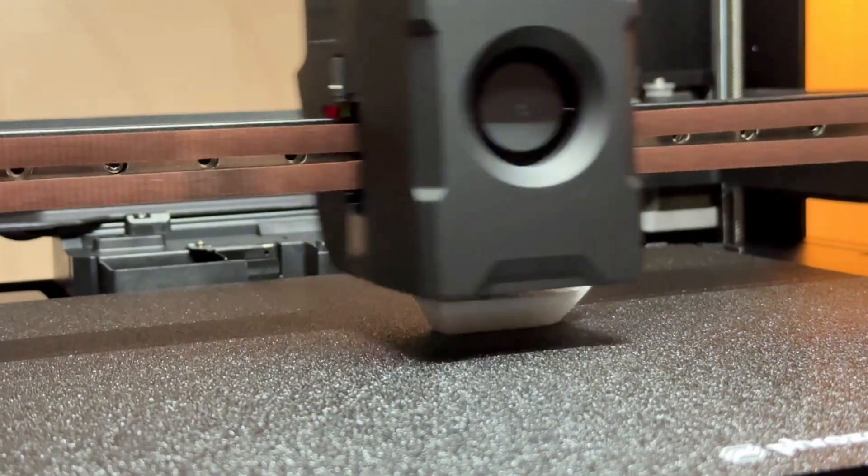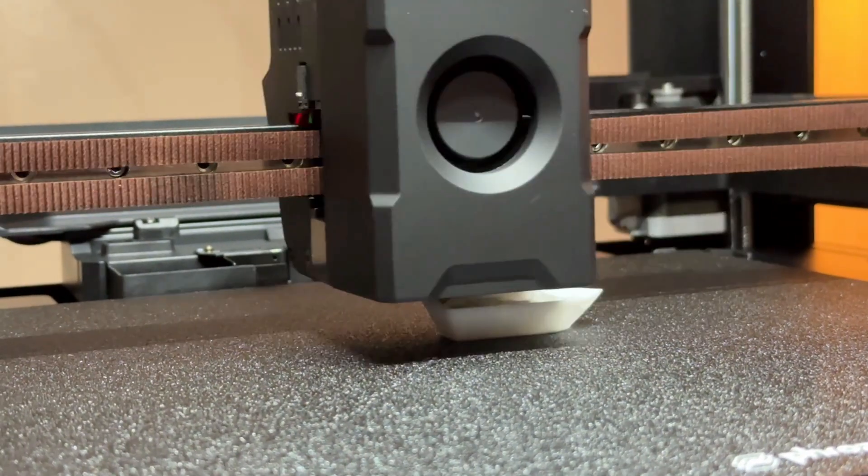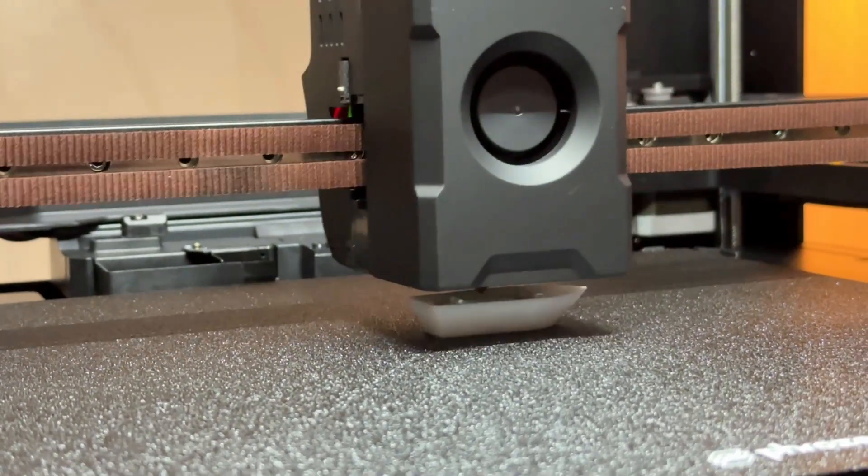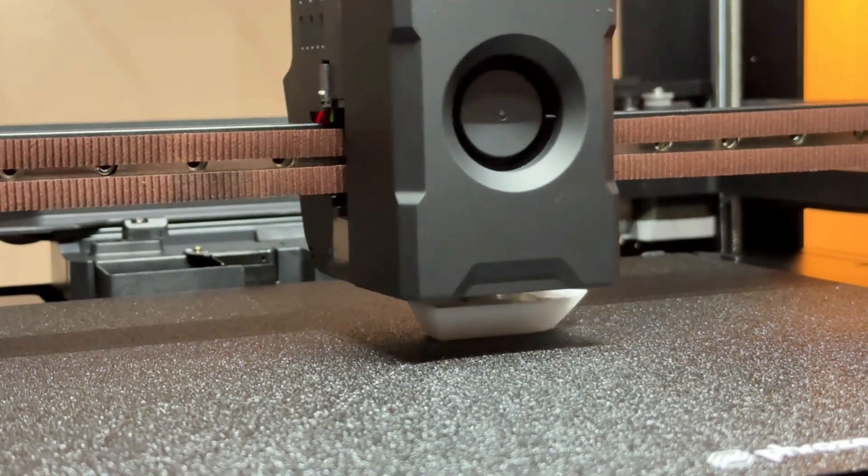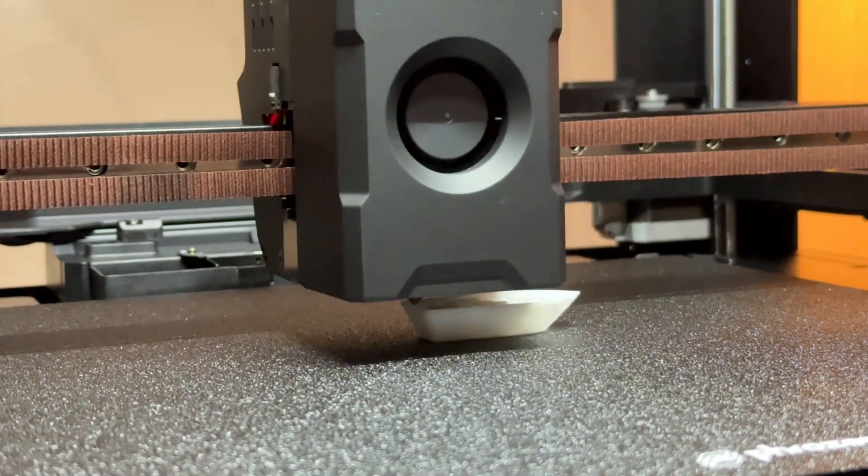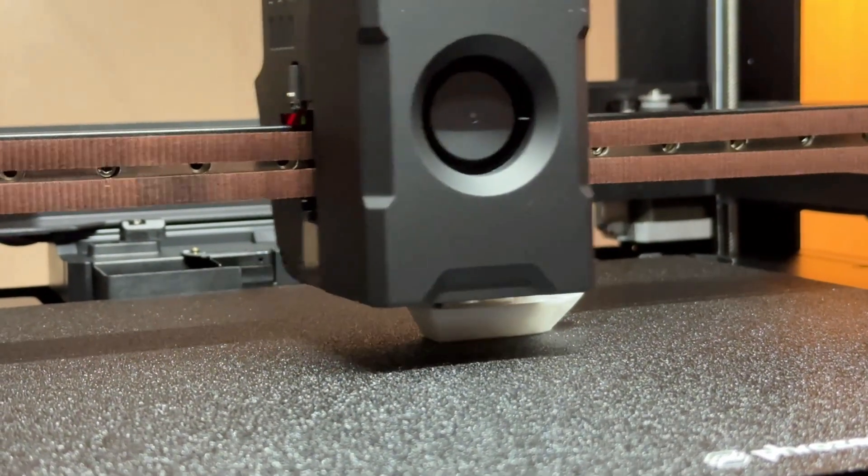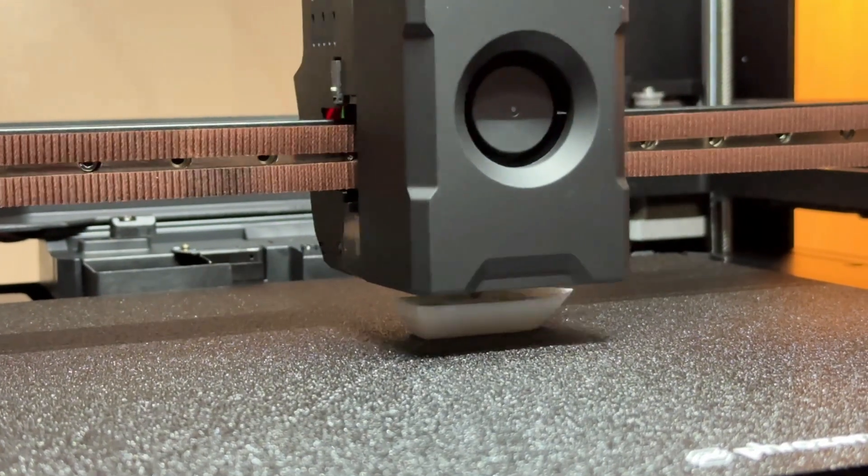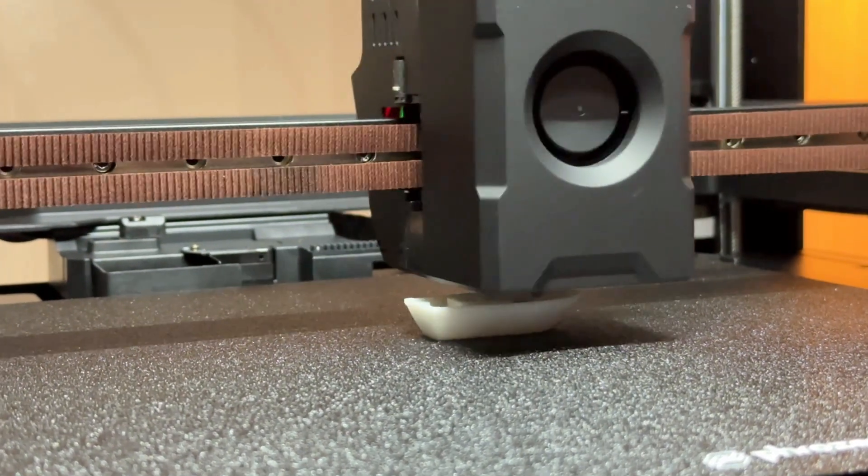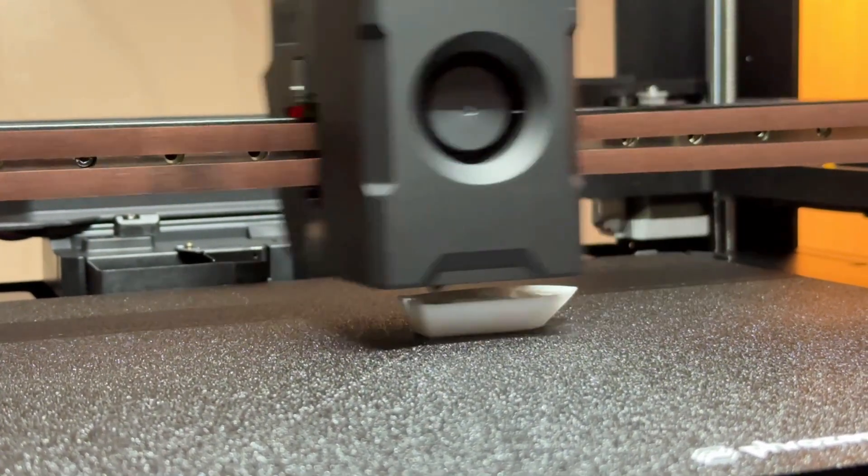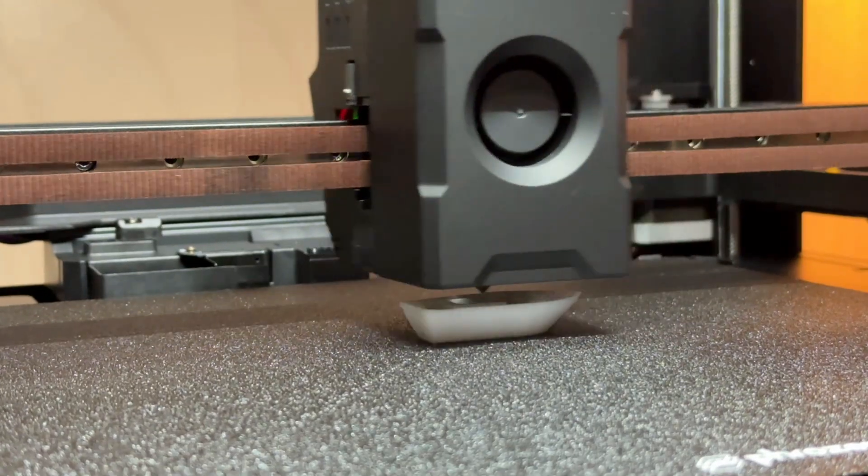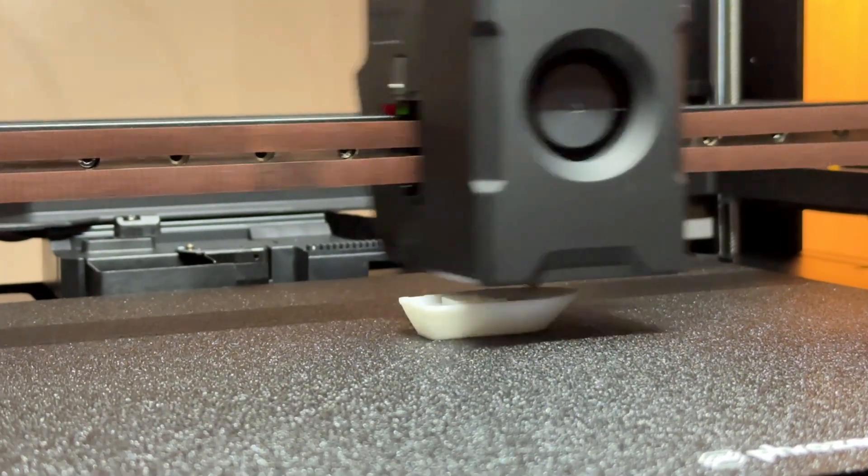To sum it all up, the Frozen Acro FDM 3D printer is big, fast, and rock-solid. It brings industrial-grade precision, high-speed performance, and smart engineering into an accessible package that's ready to print right out of the box.